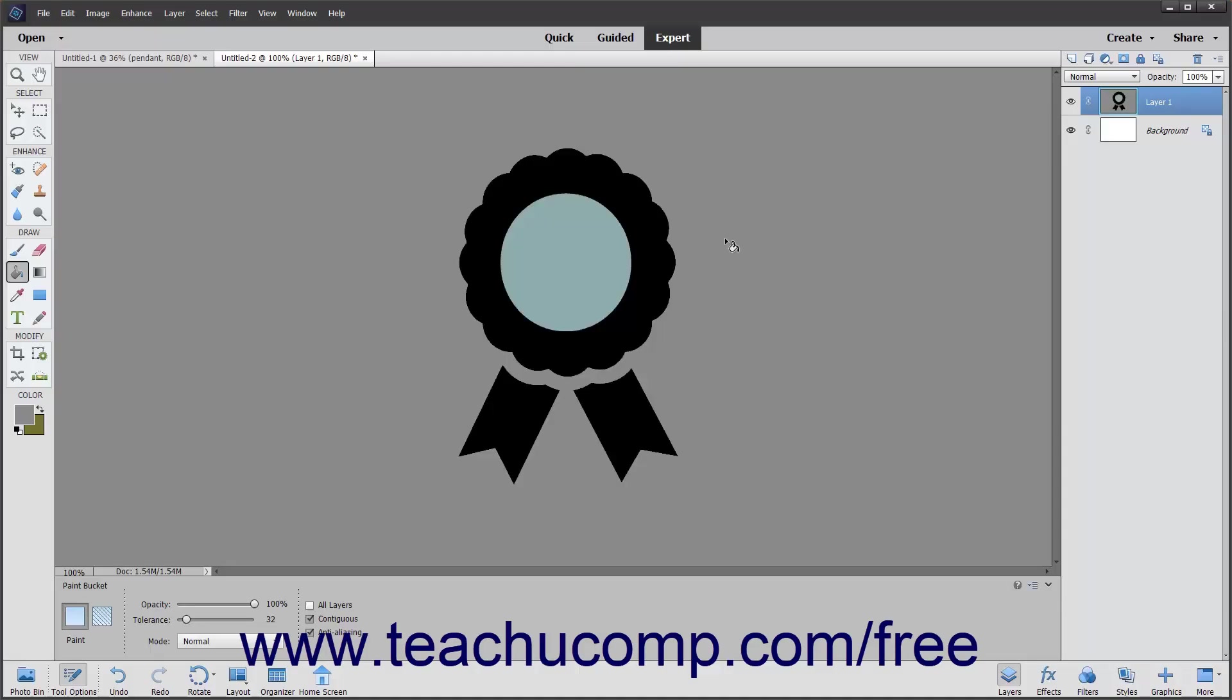Another place where you can select color is the Swatches panel. Using the Swatches panel is like using a traditional color palette when painting. You can load a set of colors that you want to use in an image file into the Swatches panel.